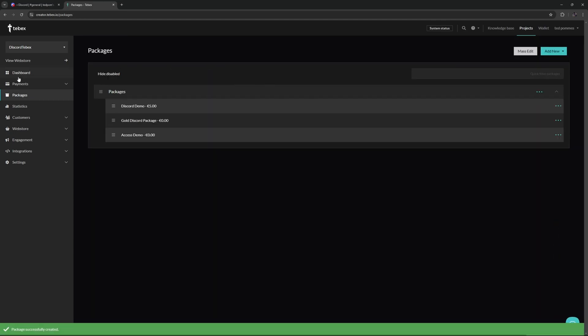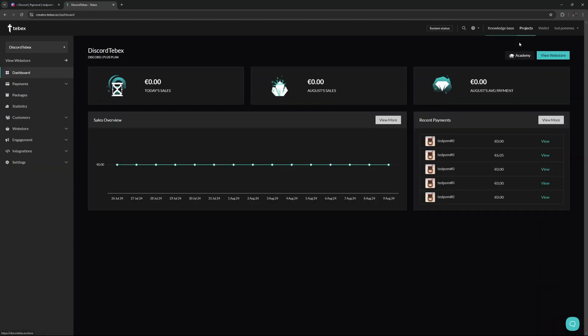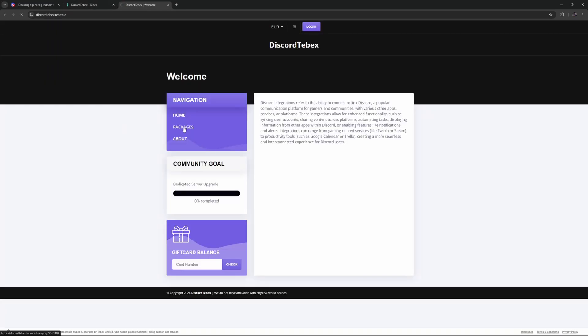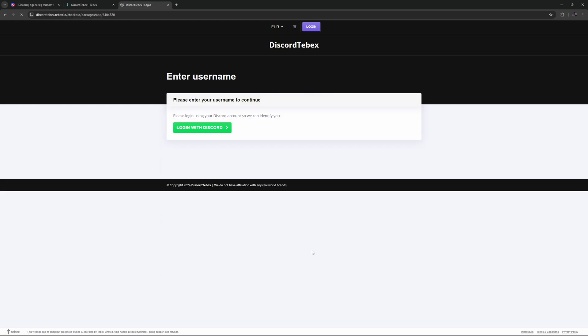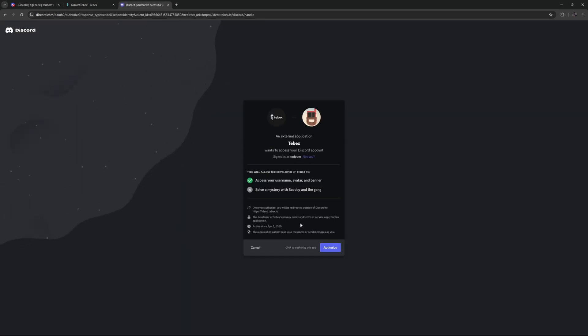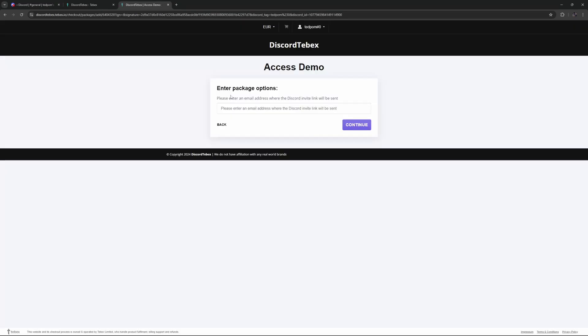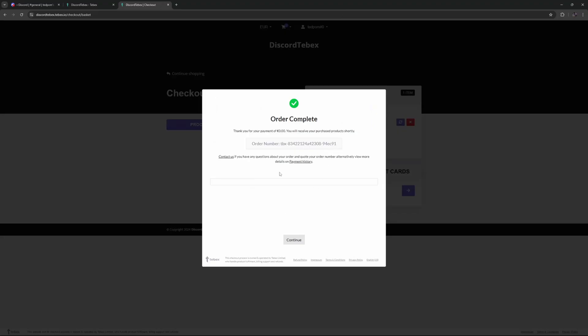Let's go to the dashboard. Let's go to the web store. Let's go to our packages and then the access demo that I just created. Let's add this to our baskets and log in to Discord. So let's click on authorize. It says we need to fill in our email address. So our order is complete. Let's click on continue.